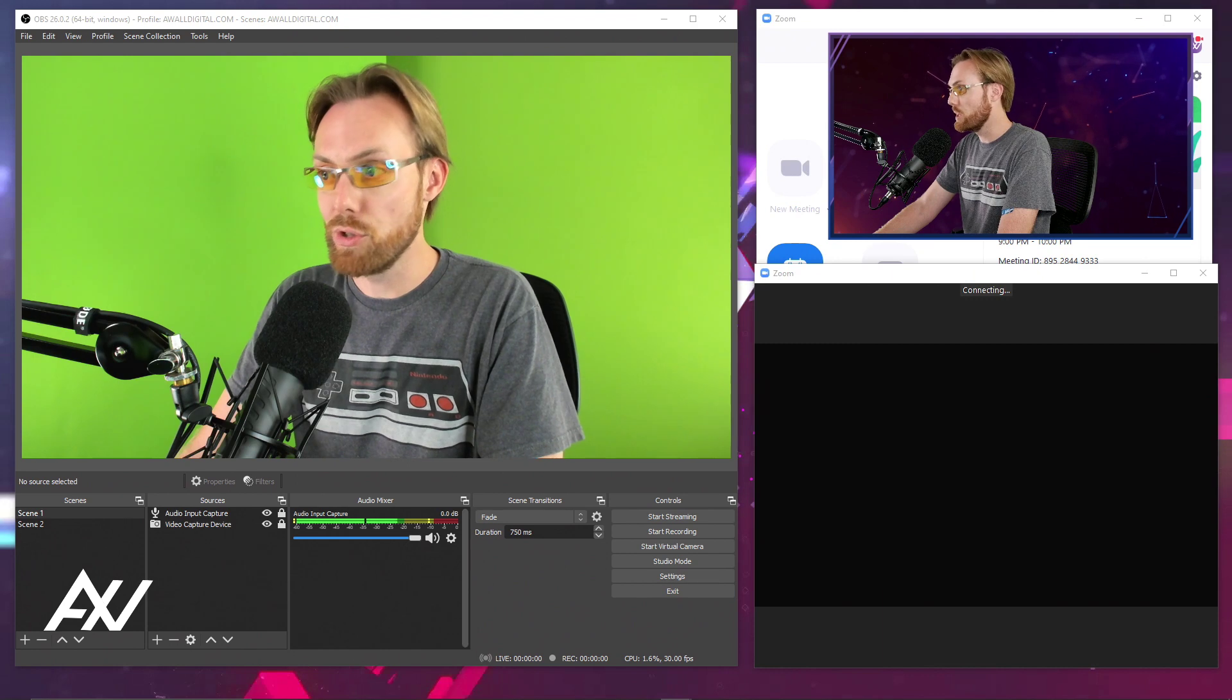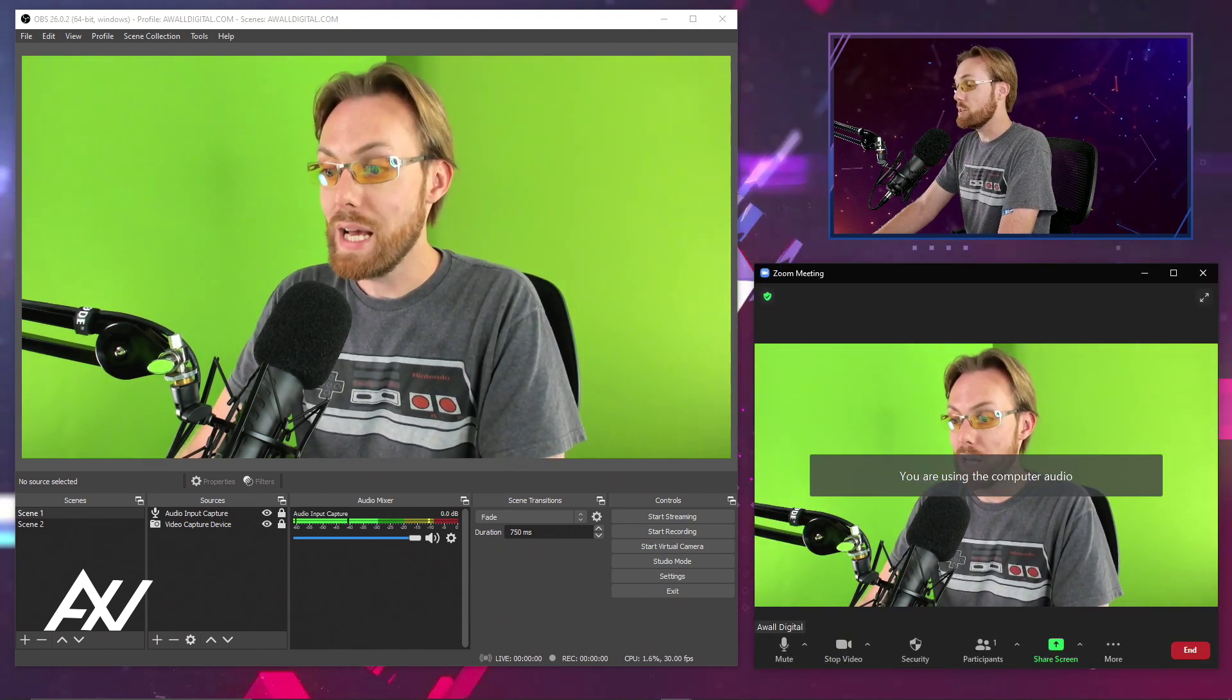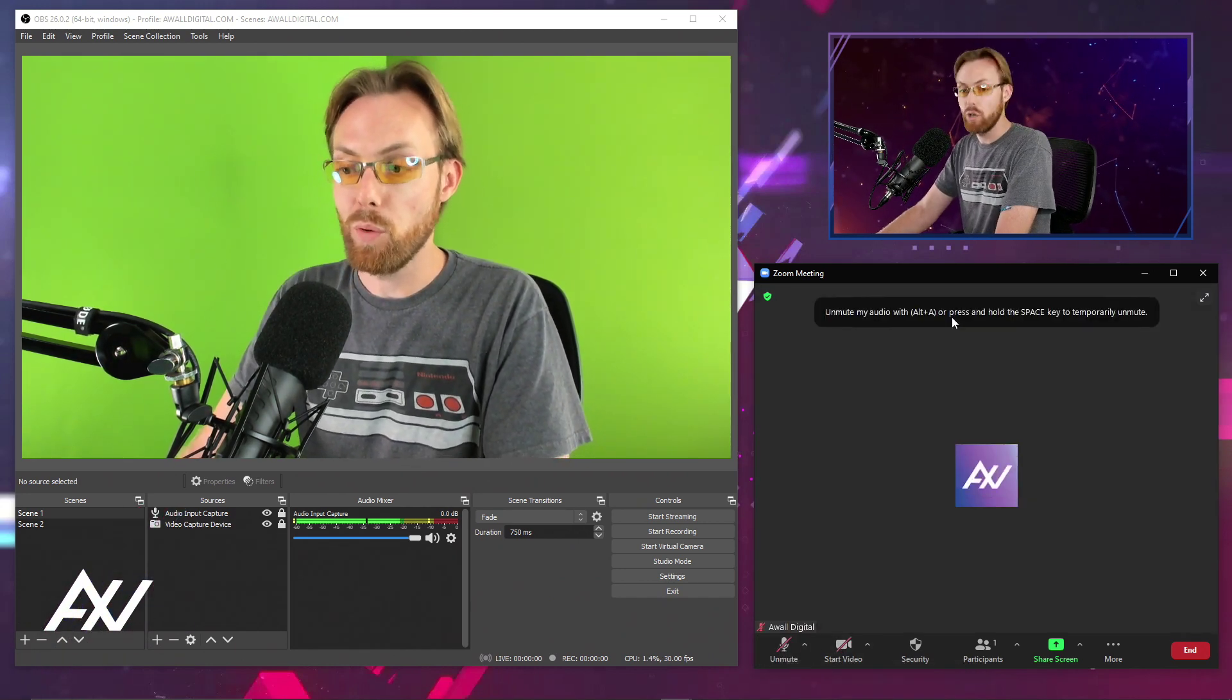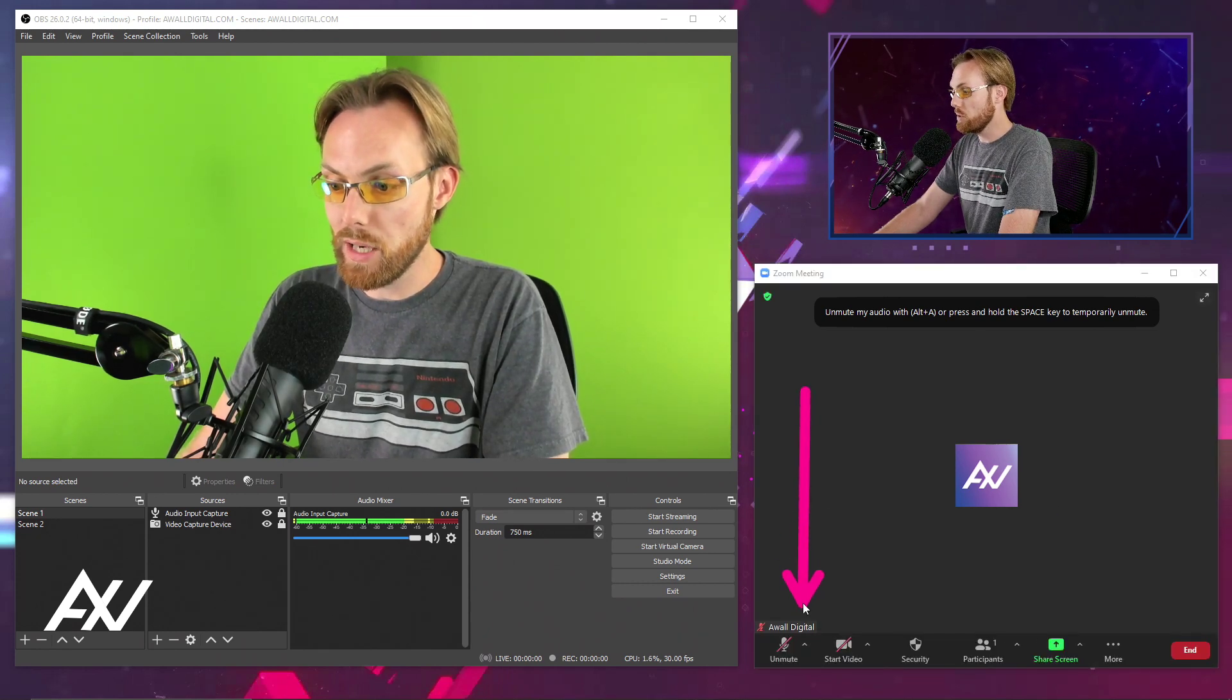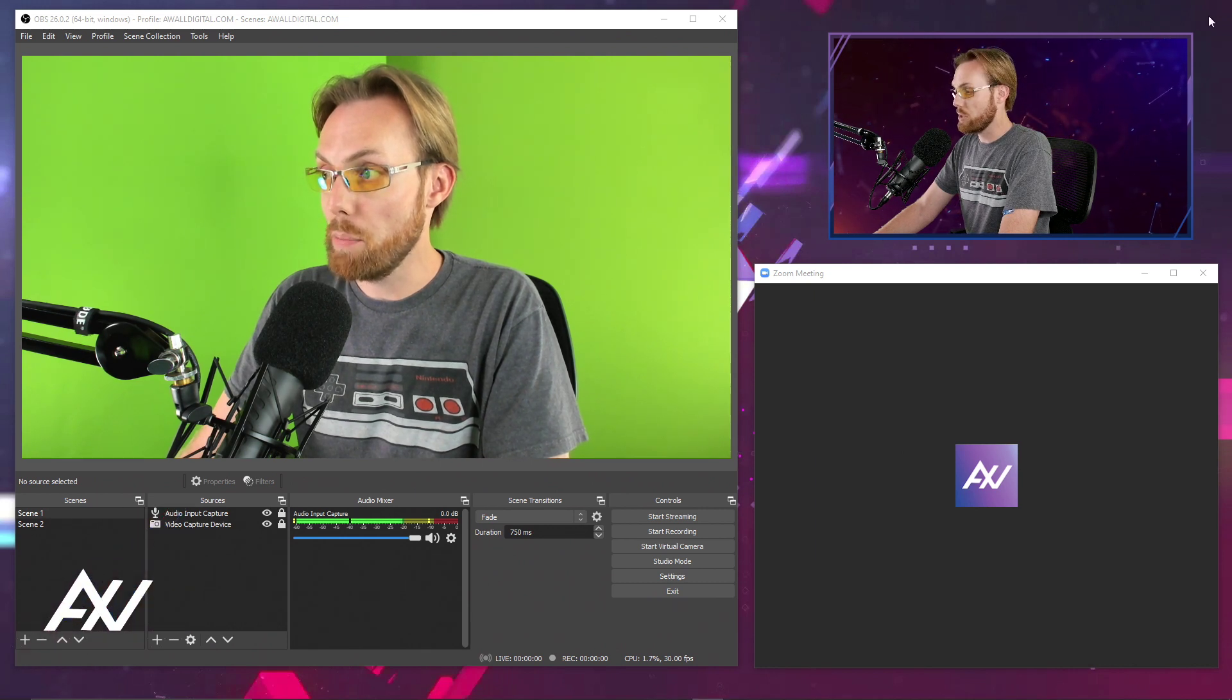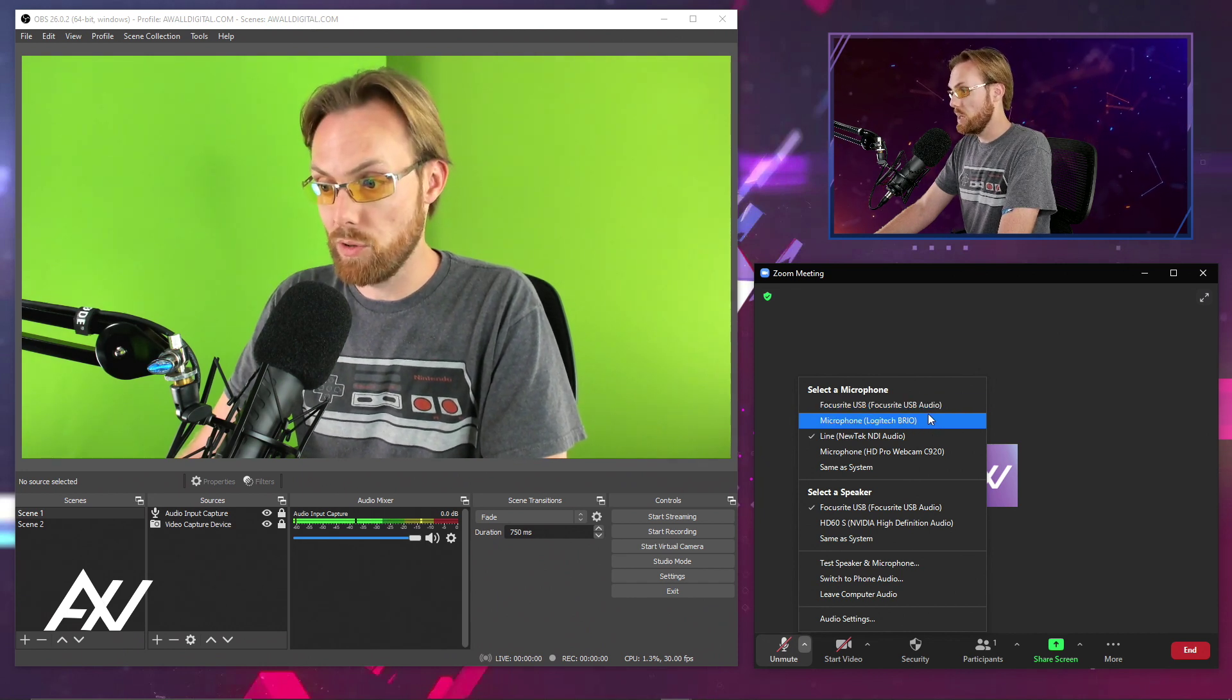I'm just going to start a new meeting just as an example and join with computer audio is what you'll want to do. As you can see, it's already working here automatically. Let me turn it off as if it weren't automatically working. So what you're going to do when you boot up Zoom is look down here under the microphone section and click the up hash mark and you'll see where you can select a microphone in Zoom.